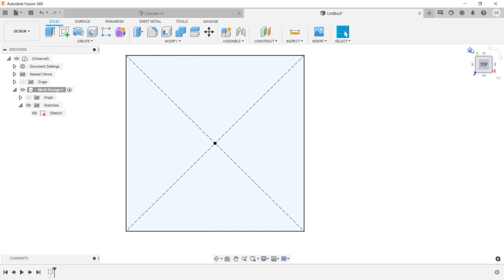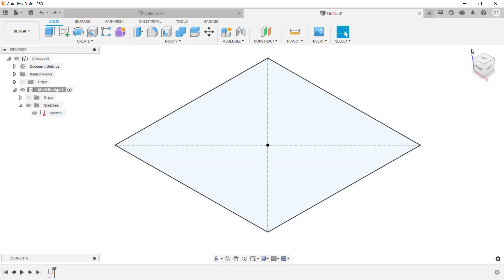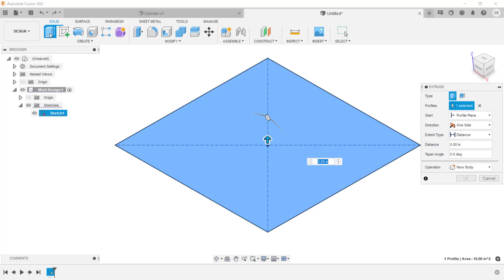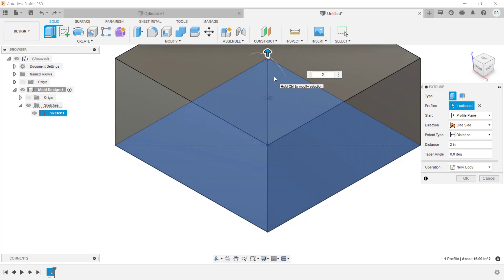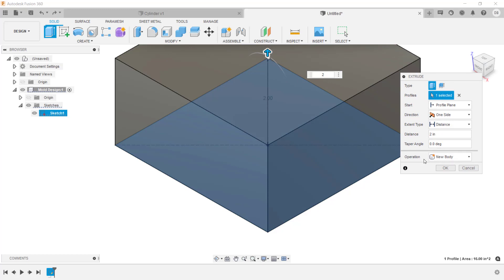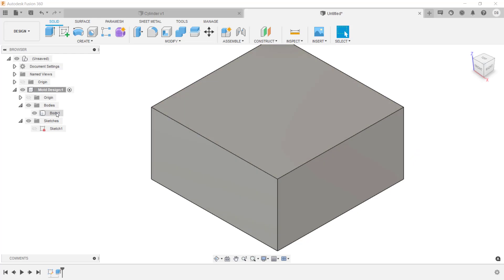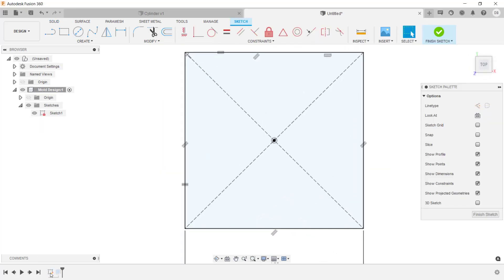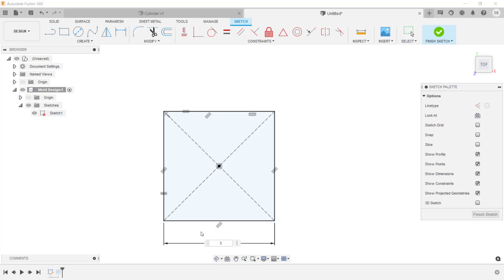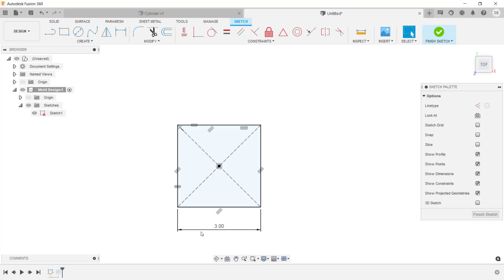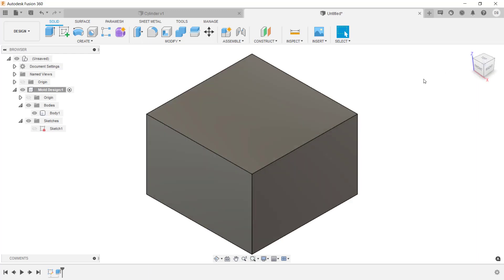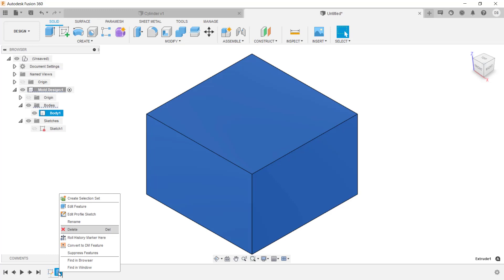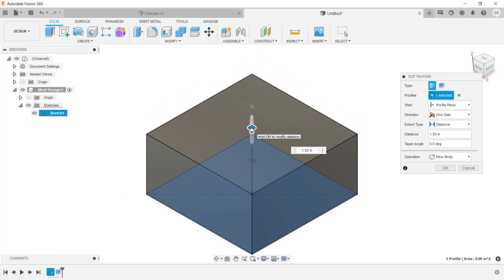After finishing the sketch, I'll extrude the profile using the Extrude tool from the Create menu or by pressing E. I can click and drag the arrow or enter a value. In the dialog box, the operation is set to New Body by default. After clicking OK, body number one appears in the bodies folder in the browser. To edit the sketch, double-click it in the timeline, then double-click the dimension in the canvas to enter a new value. You can also right-click a feature in the timeline to delete or edit it.